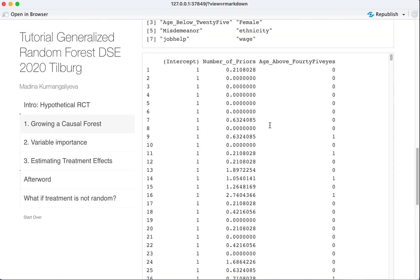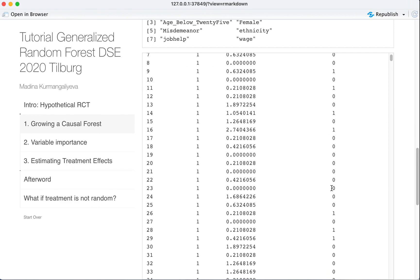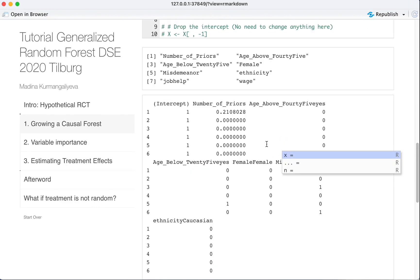Finally, we convert everything into a numeric matrix. Look, this was a factor variable which had yes, no, yes, no. Now it's converted into a numeric variable of zeros and ones. You can look at its head. Let's see its head. And you see, everything is numeric now.